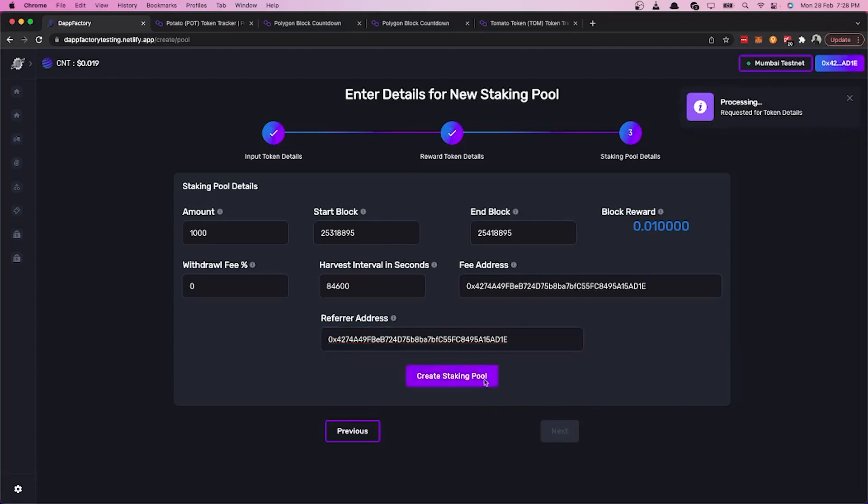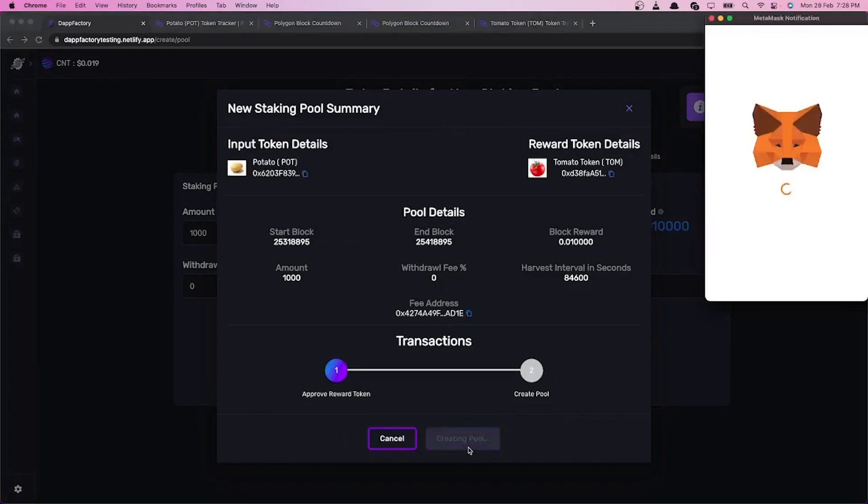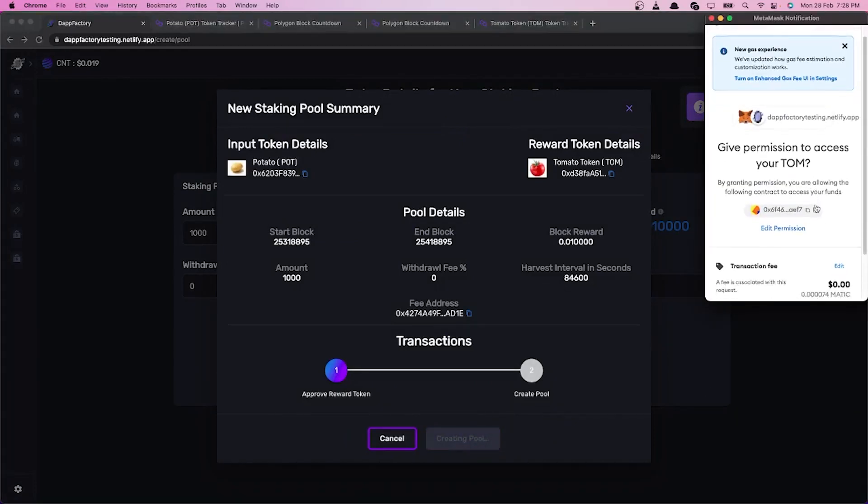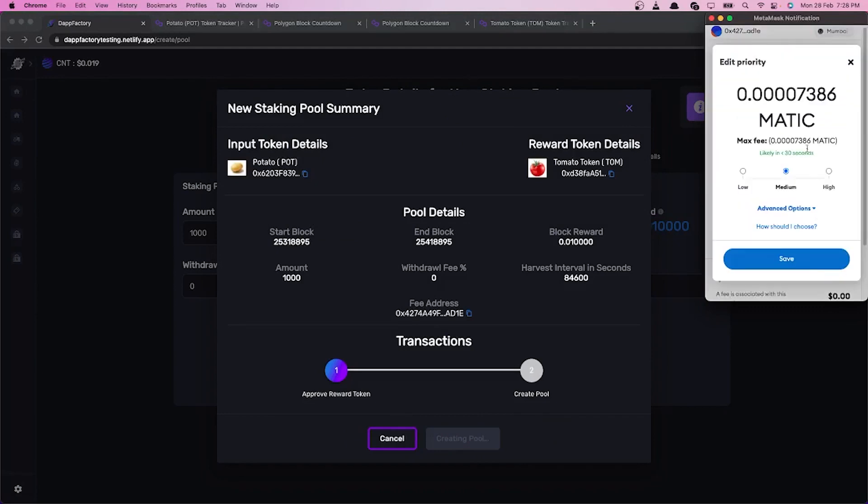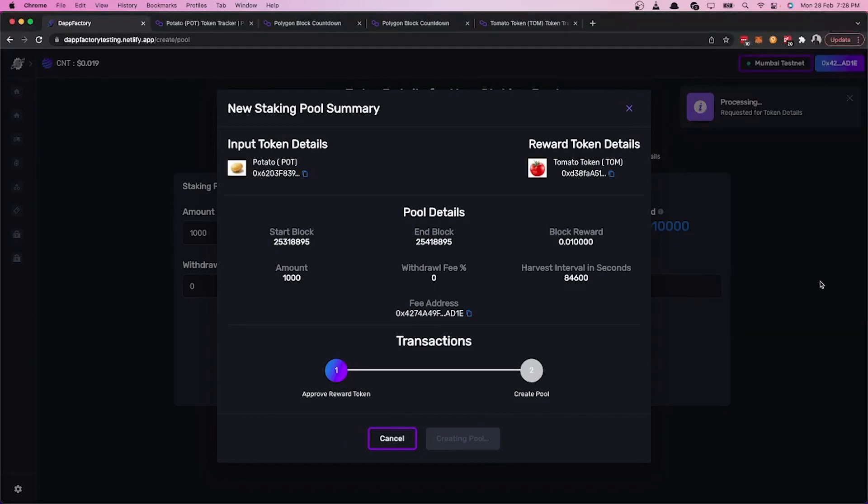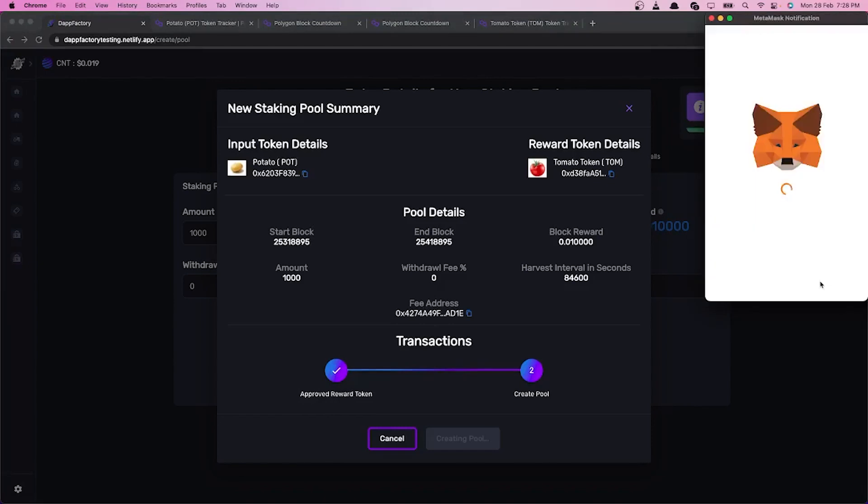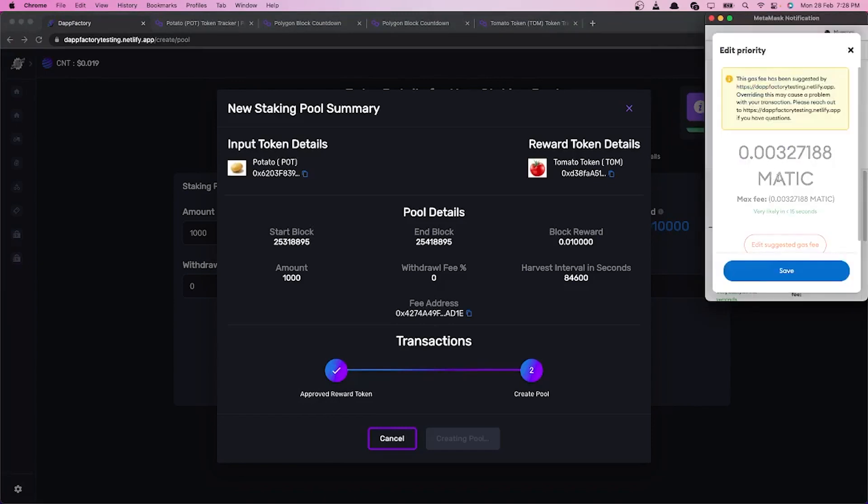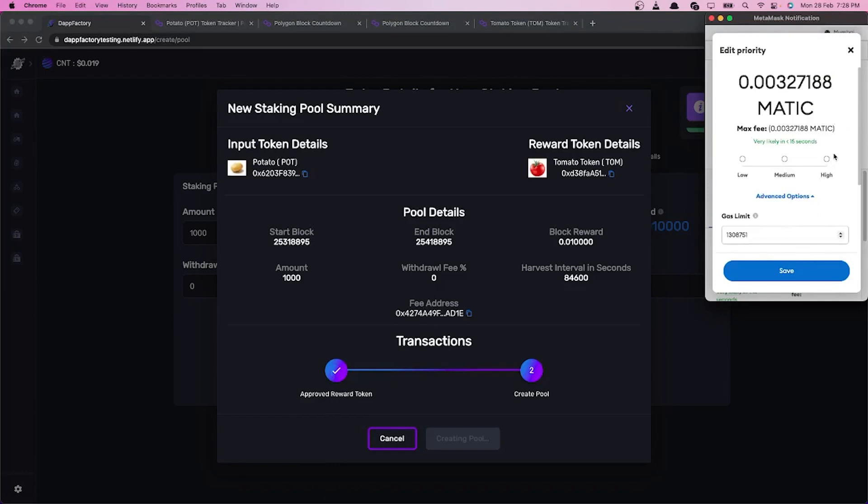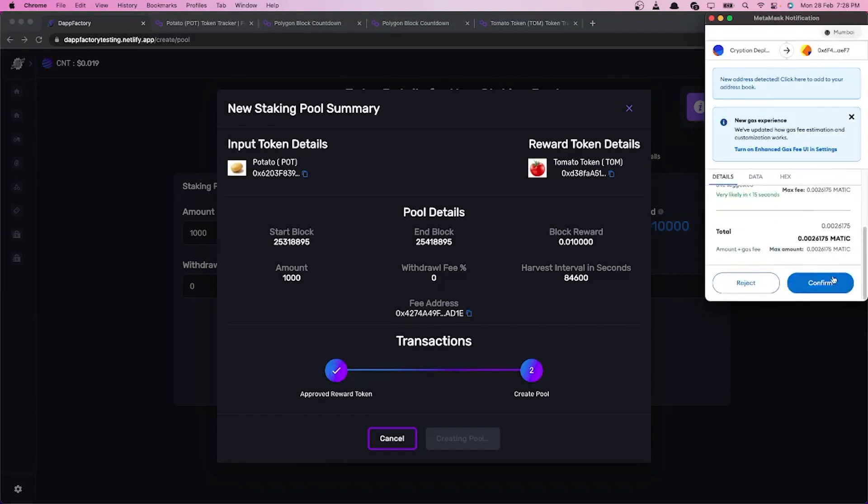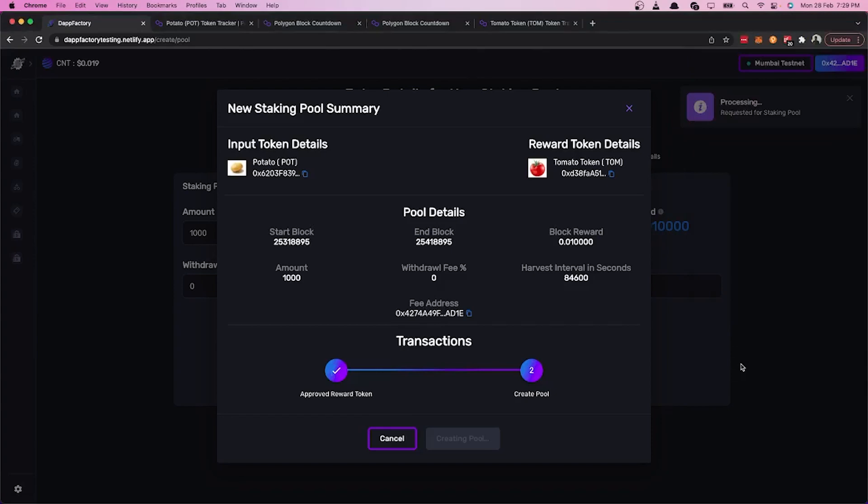This pop-up shows us all of the details and we can kind of recheck and go ahead with deploying the pool. We then approve the reward tokens. And after confirmation, we then deploy the staking pool.